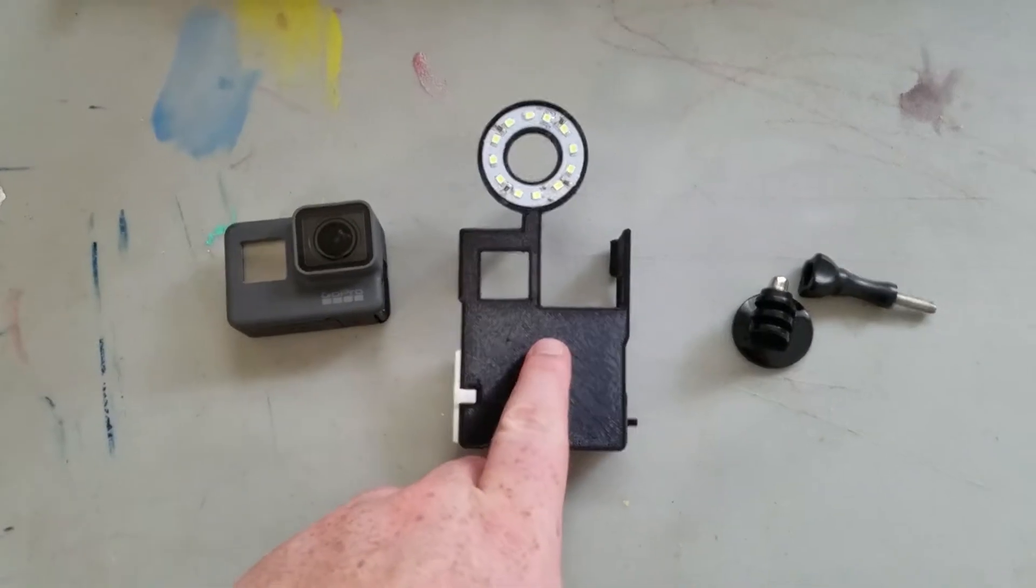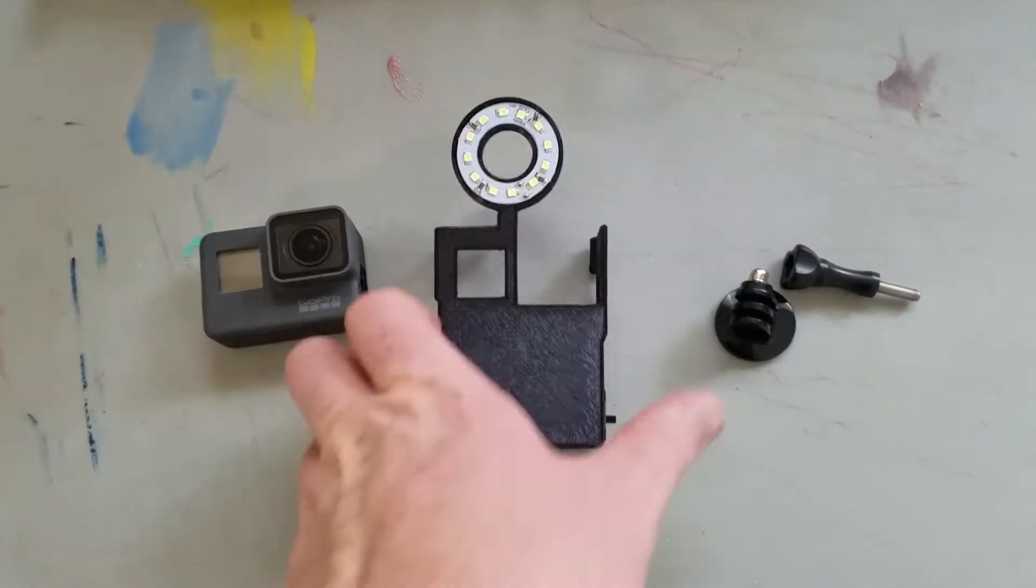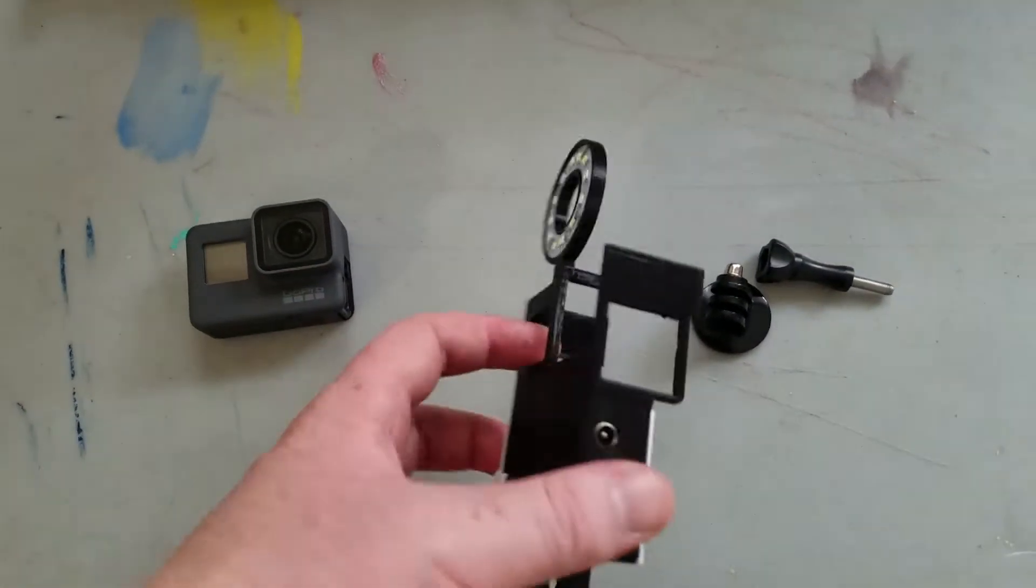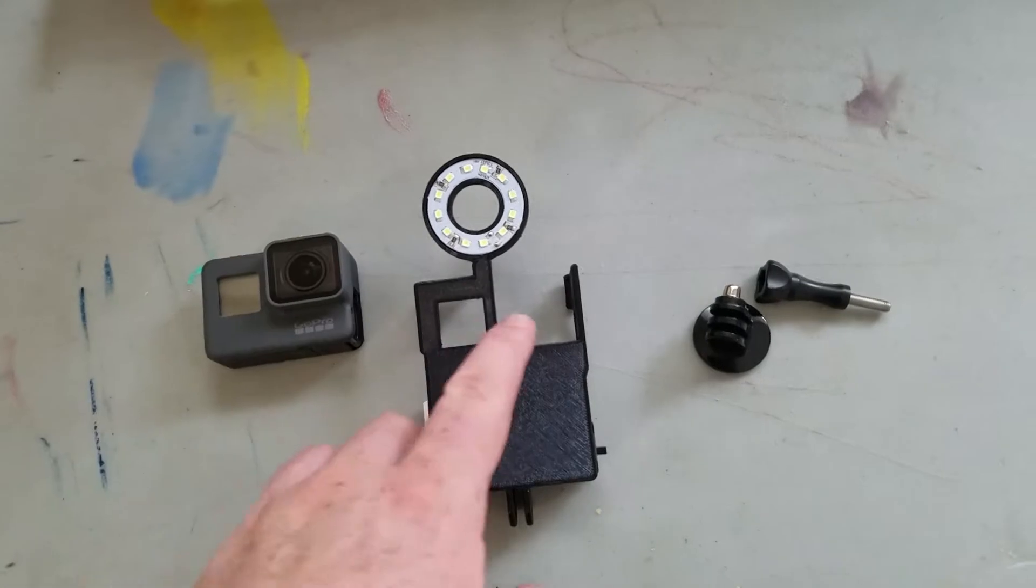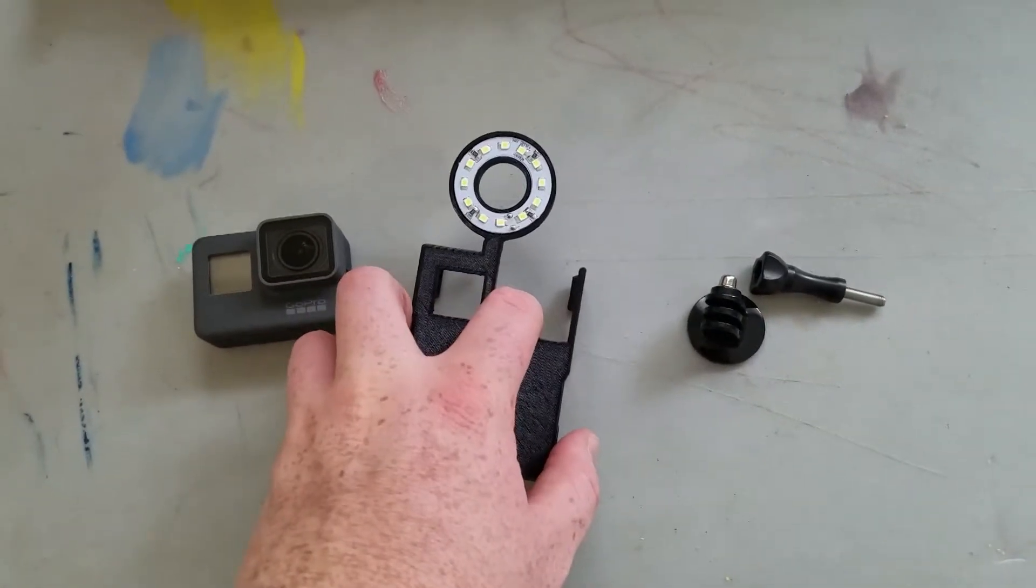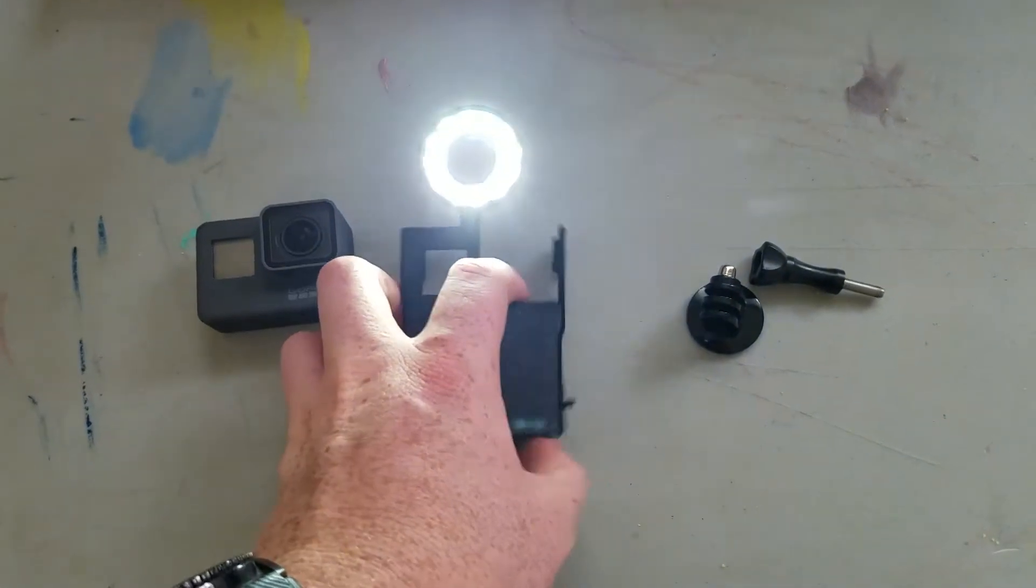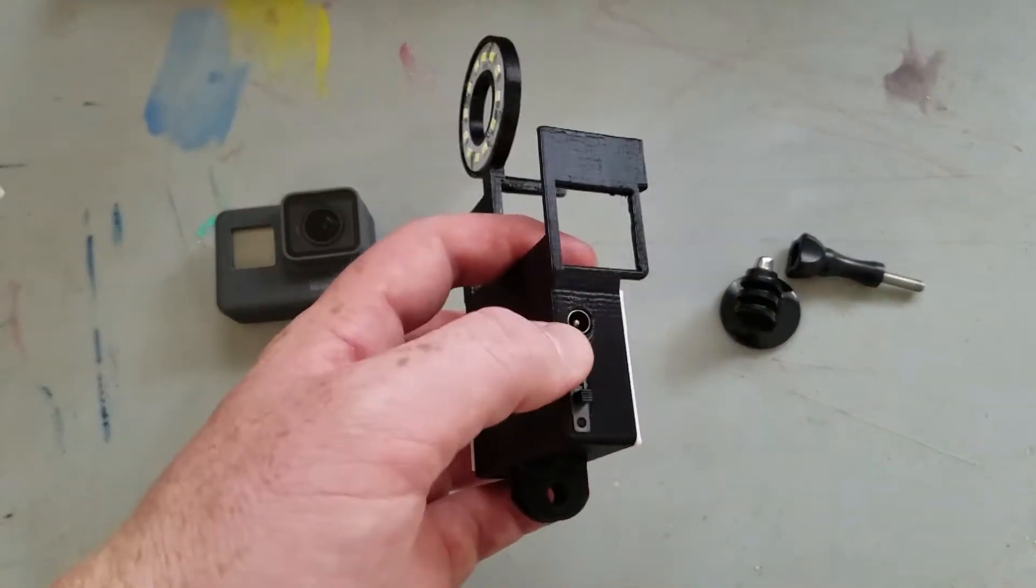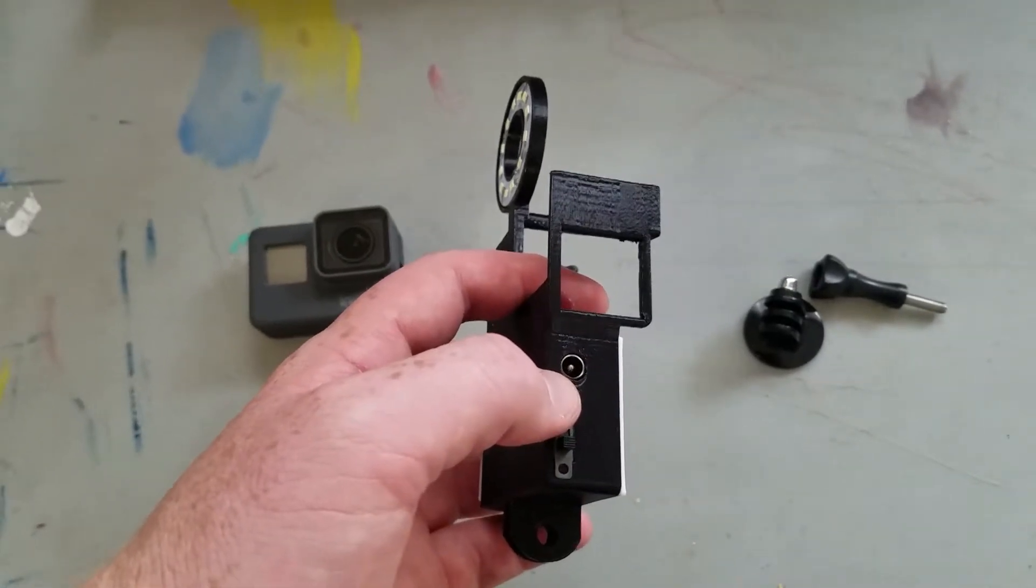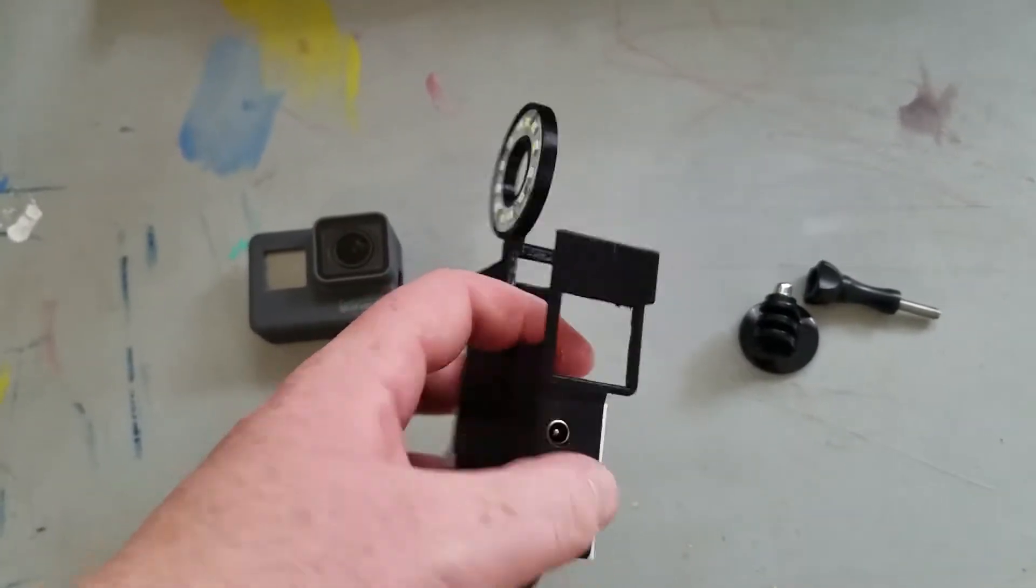So this is how I added a light to my GoPro Hero 5. I 3D designed this and my GoPro goes into it. I have an option to use a battery and an option to plug it into a 12 volt DC, AC to DC power source.